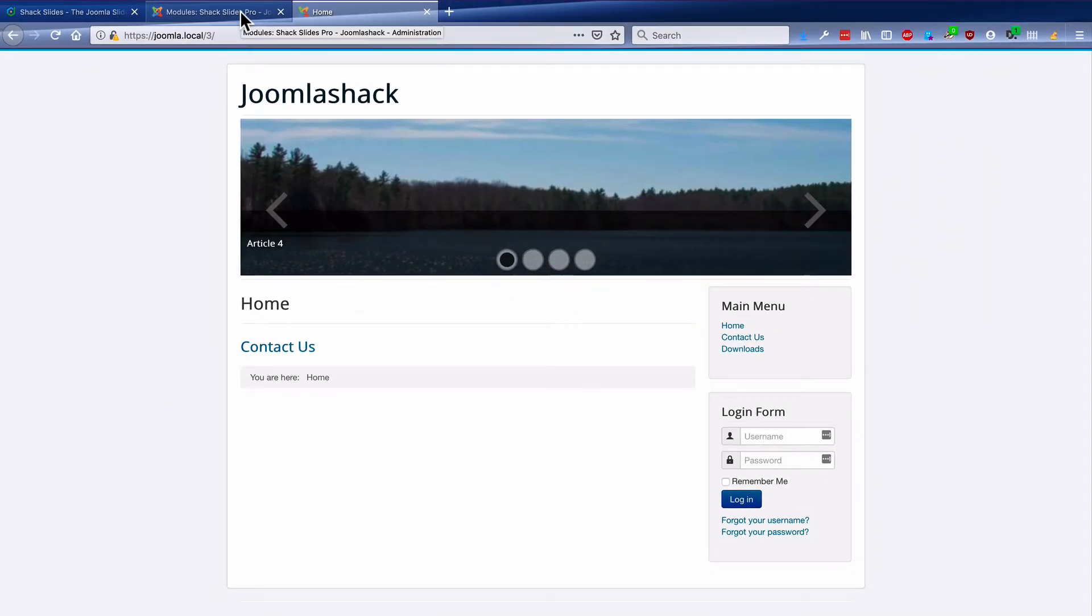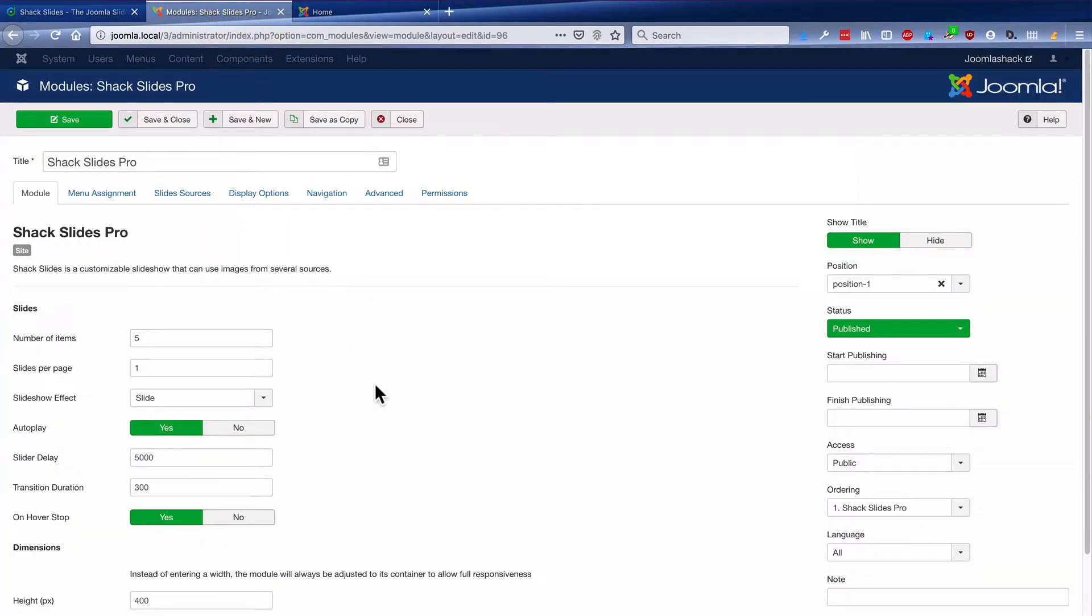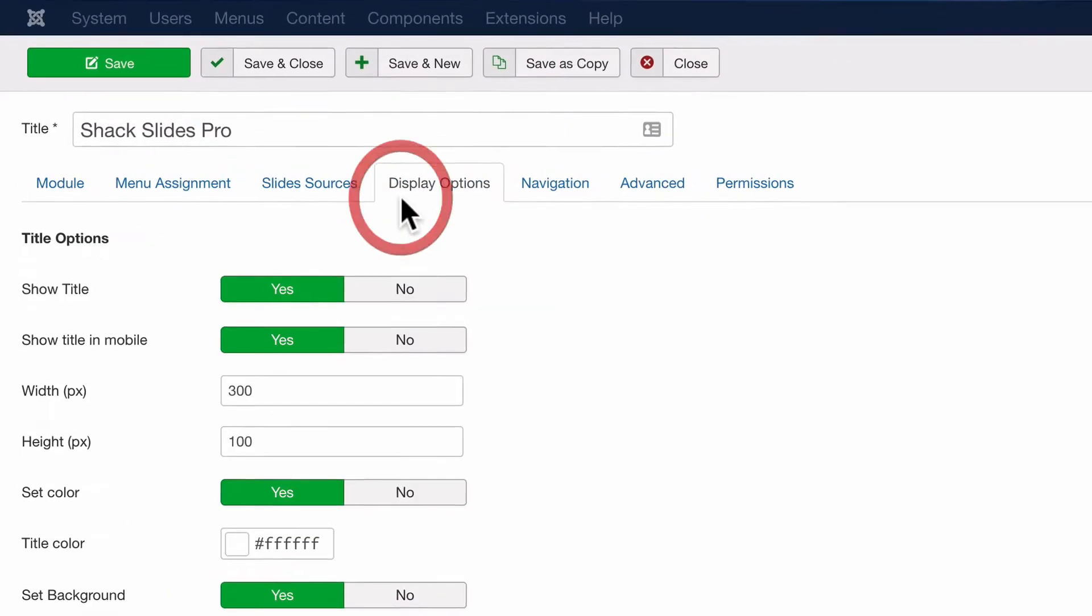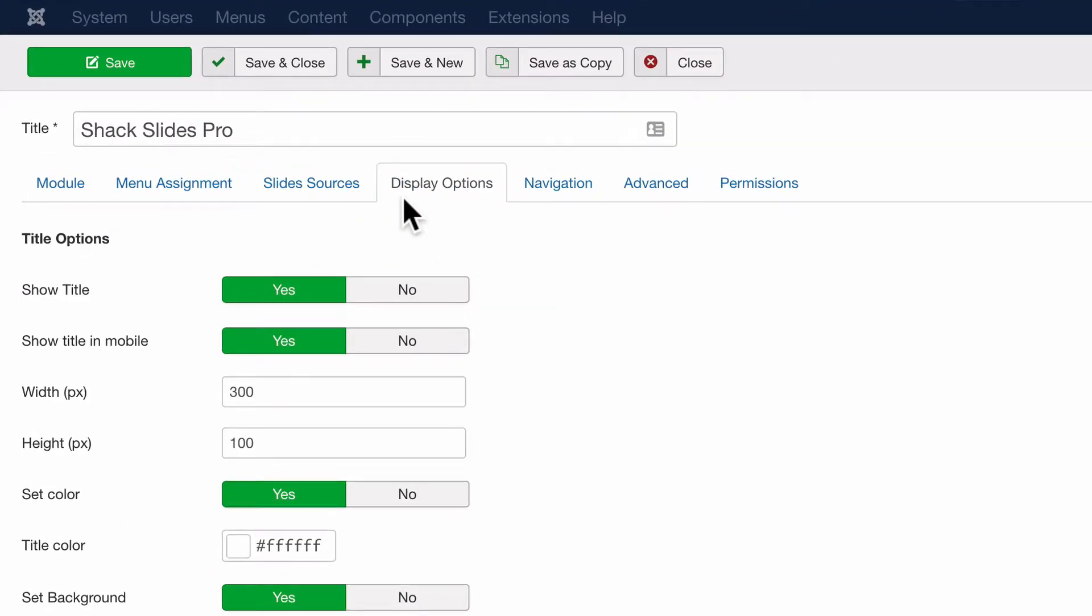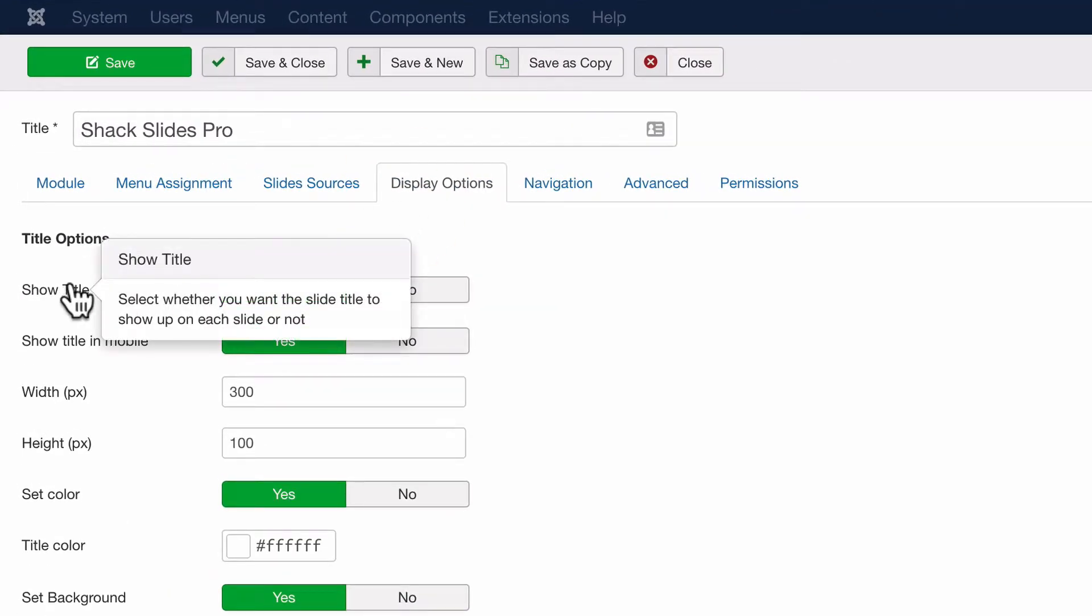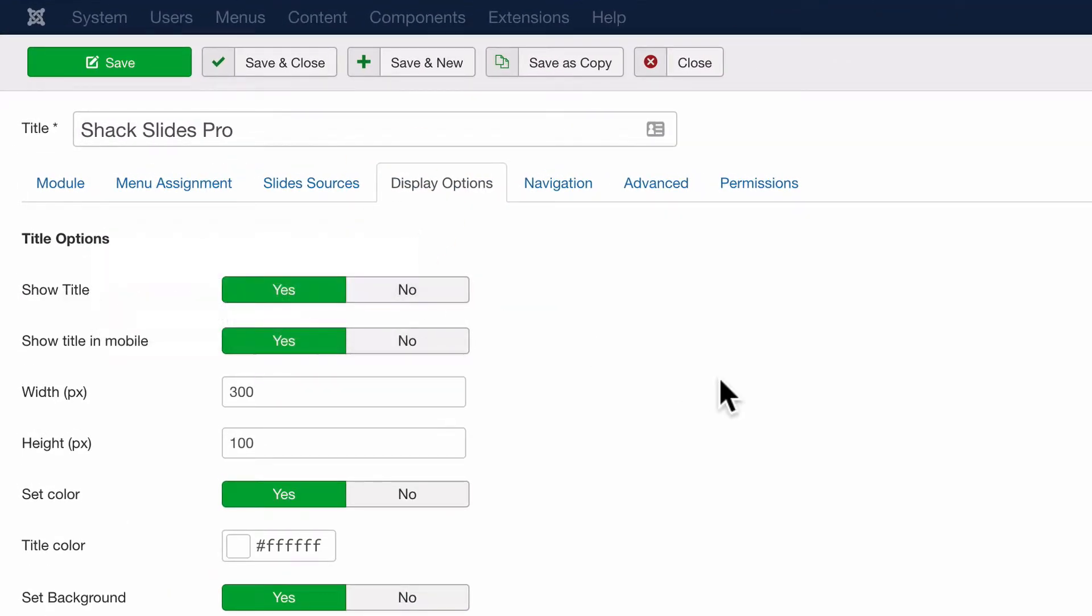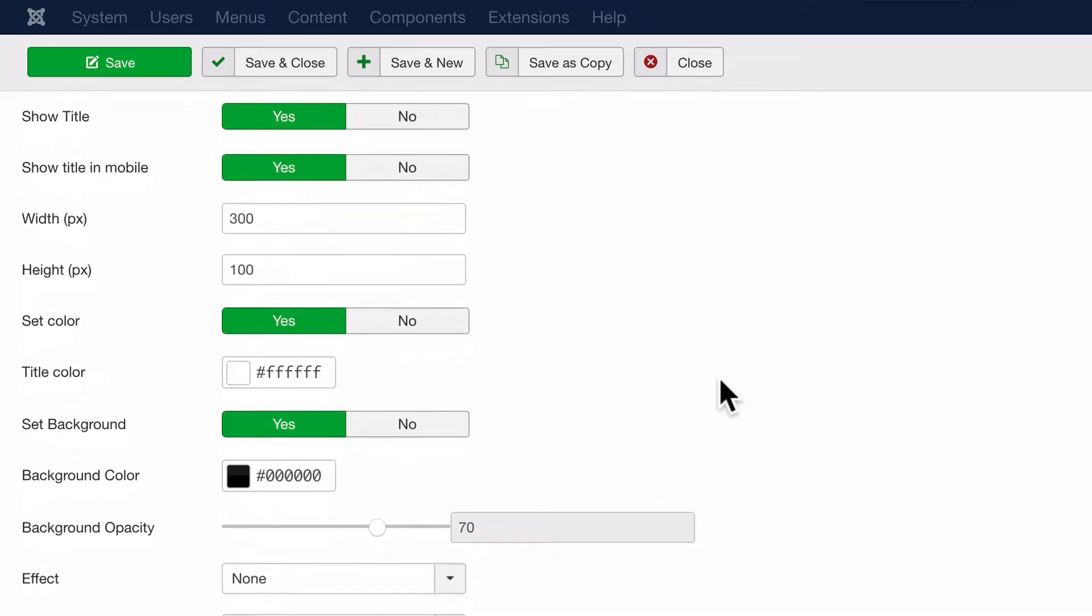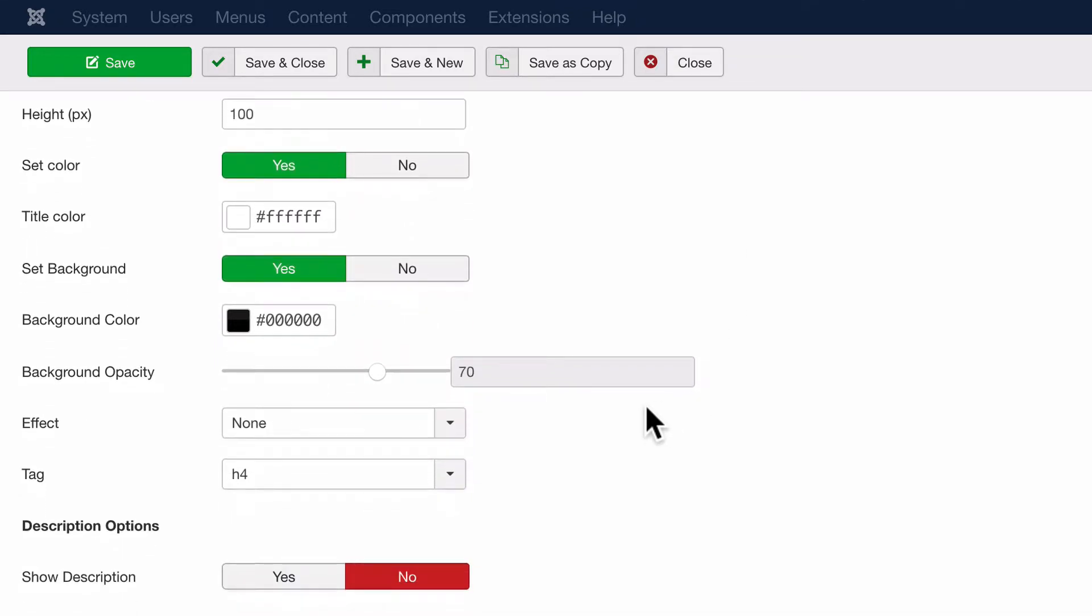All of that is configurable. For example, if you go to the display options here, we have show title set to yes. Down at the bottom, we can choose to show description, which would pull in some body text from the articles.